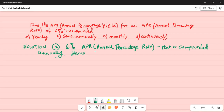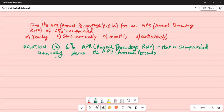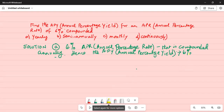When compounded annually, the annual percentage yield is also 6%. Because it's compounded yearly, the APY equals 6%. This is the answer for Part A.